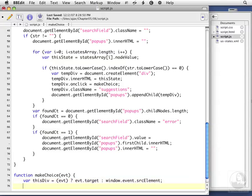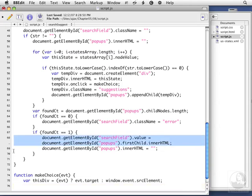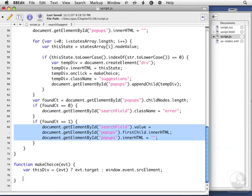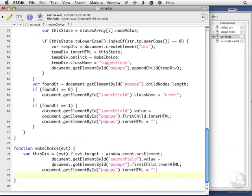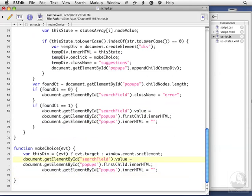So given that we have the name of the state itself, what we want to do is the same thing we did in these three lines here. Let's make life easy on ourselves, and we'll just copy that and paste it here. Get rid of some of that indentation.